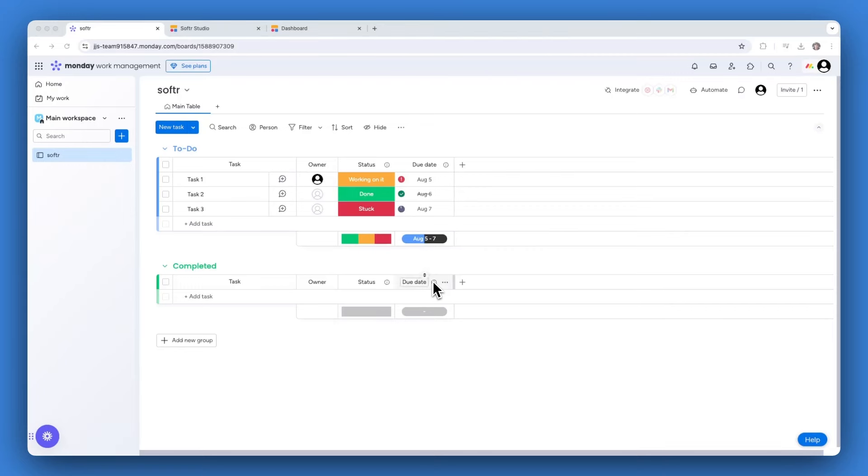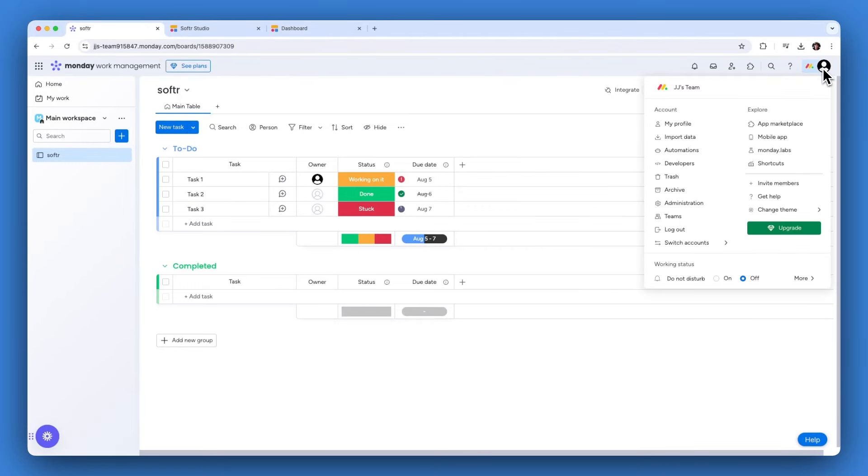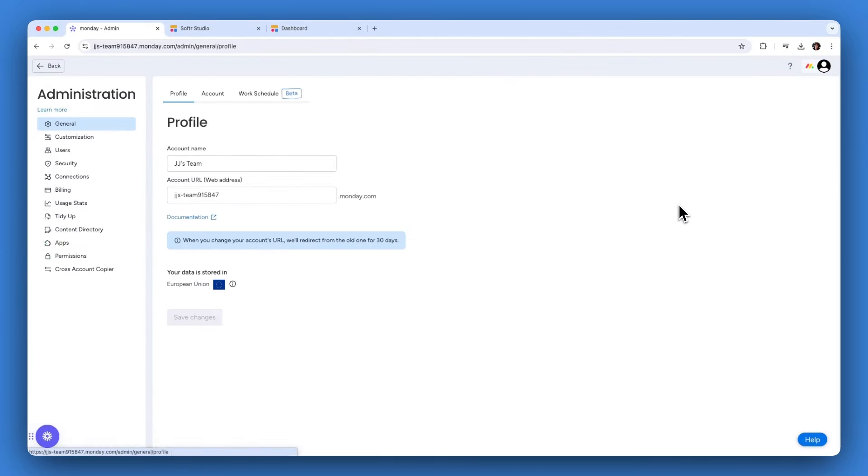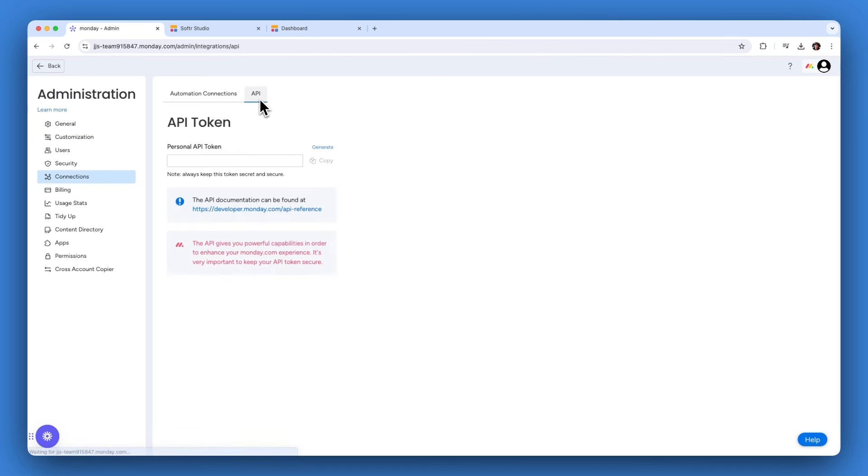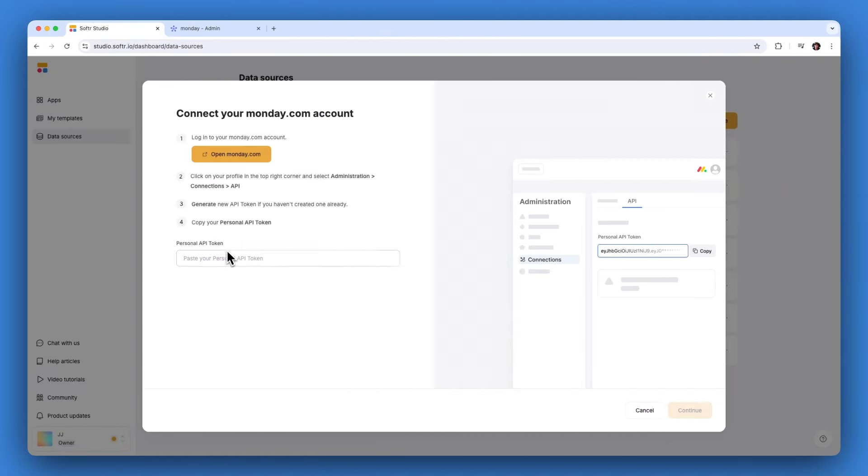Connect to your monday.com data. You can connect directly to their API. To do this, click on your profile picture in the top right corner, then go to Administration, Connections, and API within your monday.com dashboard. There you'll find your API key, which you can use in Softer to make this connection.